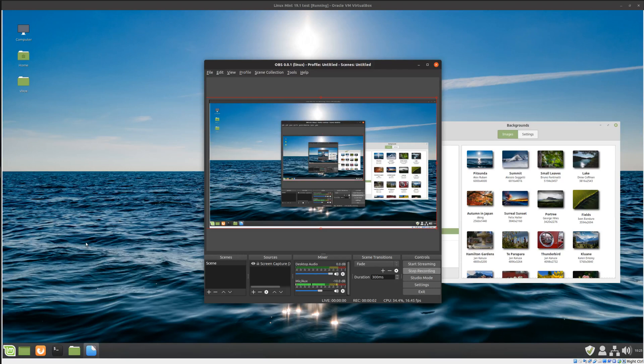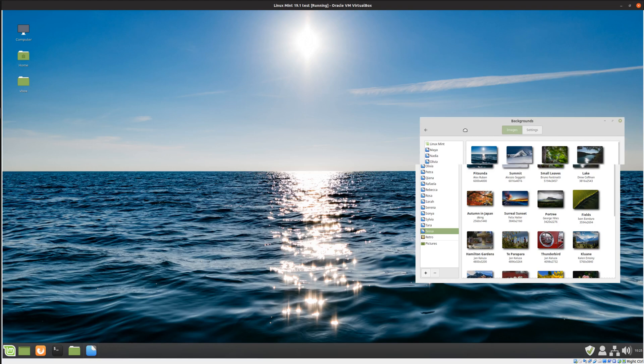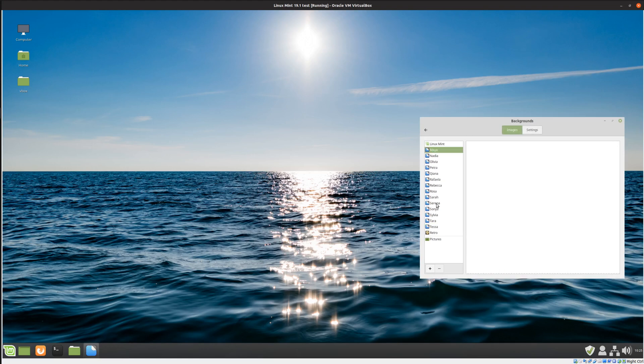G'day YouTube. I'm excited to say that the Linux Mint 19.1 Tessa operating system wallpapers have finally arrived and this is a look at them just at a glance.